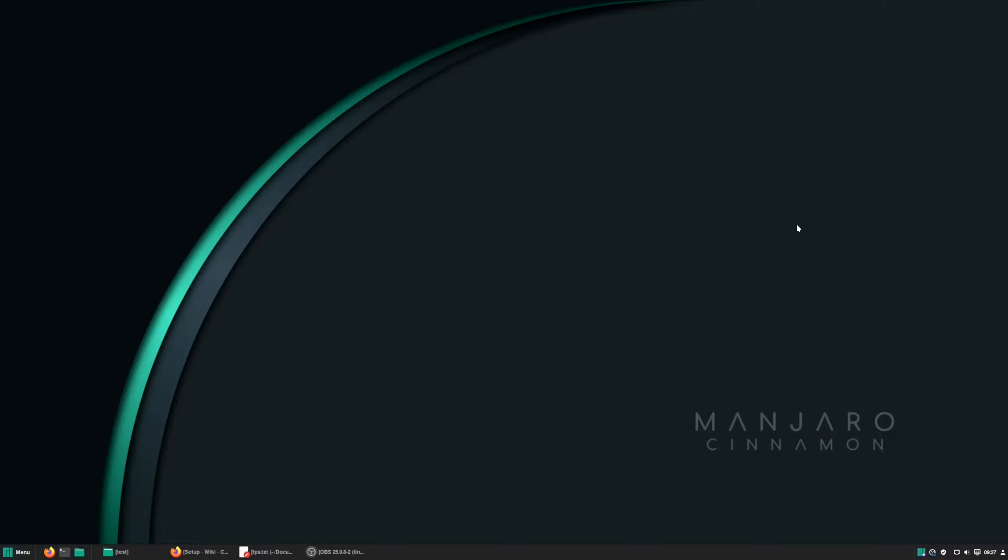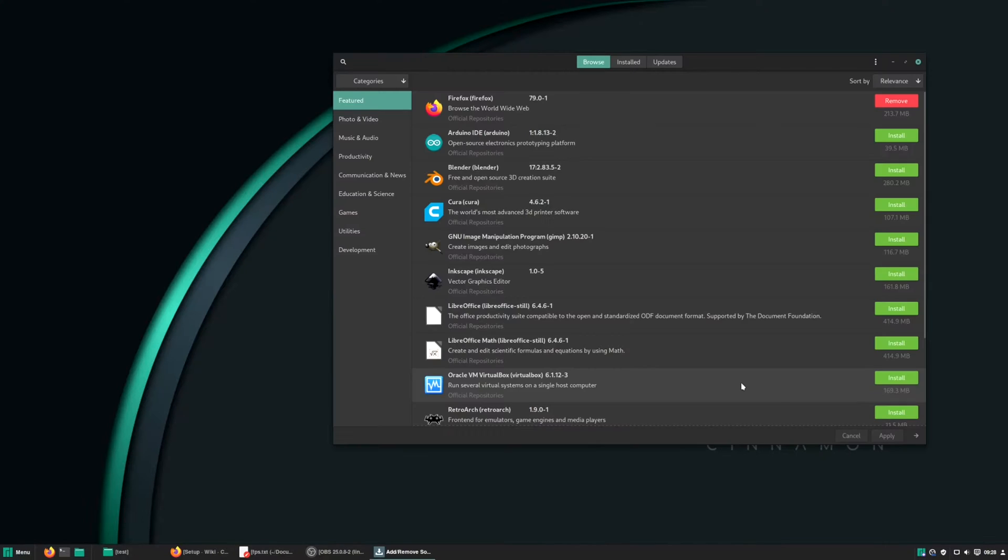Hello everyone, welcome to my channel. In today's video I will show you how I set up Manjaro for gaming. I have a fresh install of Manjaro Cinnamon here and prior to this video I only installed the updates and OBS. So let's start.